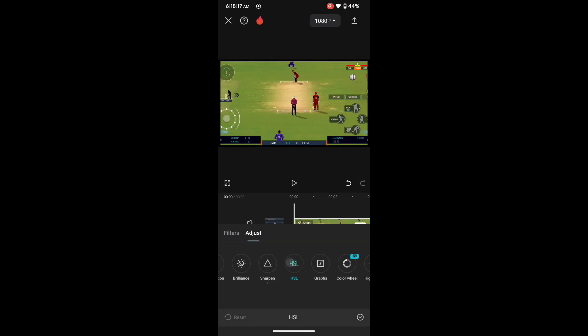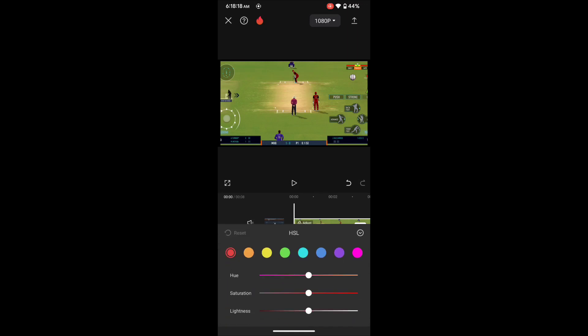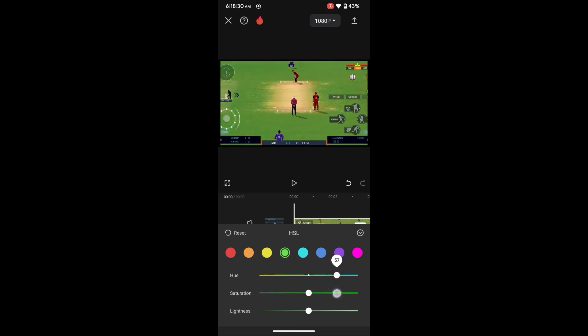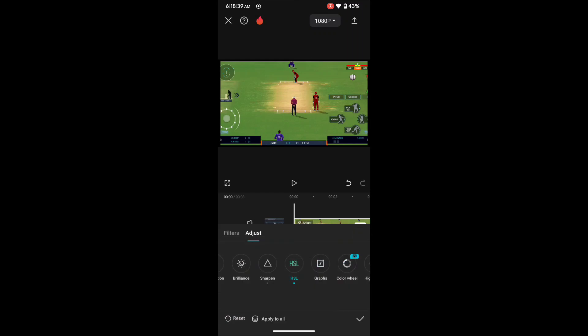Then go to HSL. In the HSL we can control our color specifically. Suppose here I want to color grade our grass color, so select the green. Now you can try by yourself which one is good. It looks good to me. Also you can control saturation. I decrease the saturation a bit. Okay, our color grading is all right.